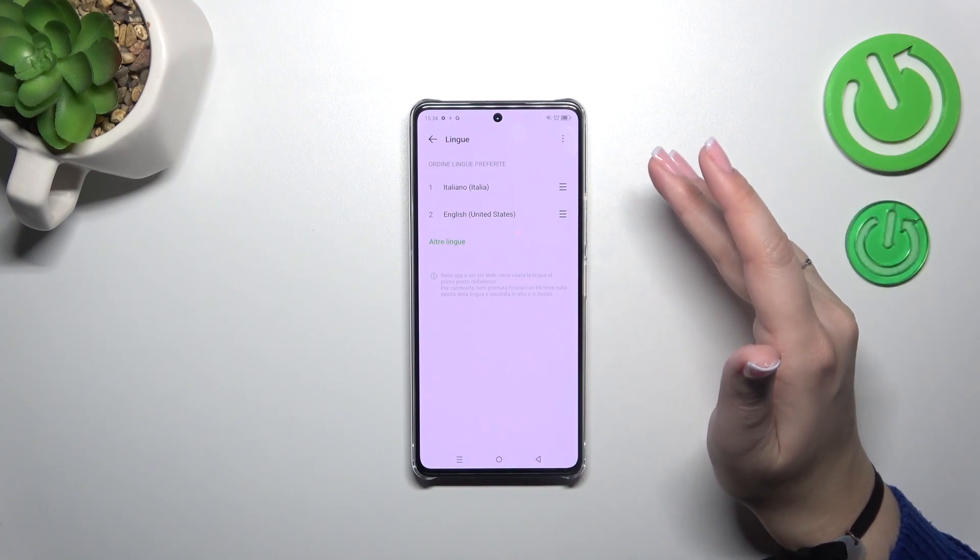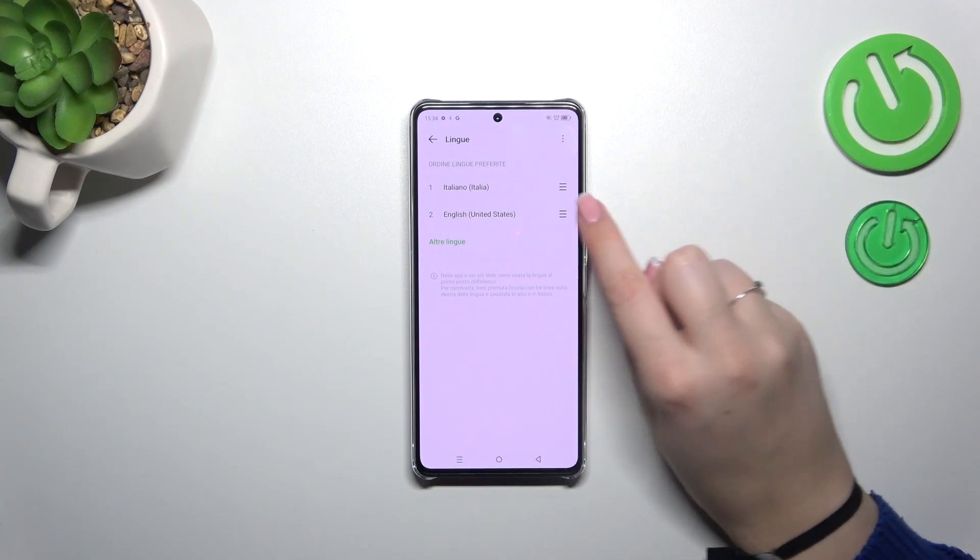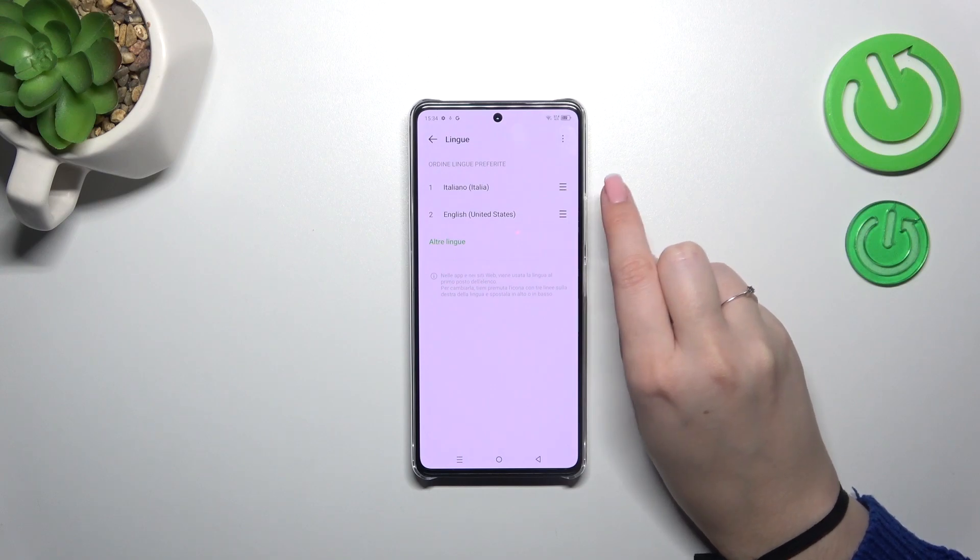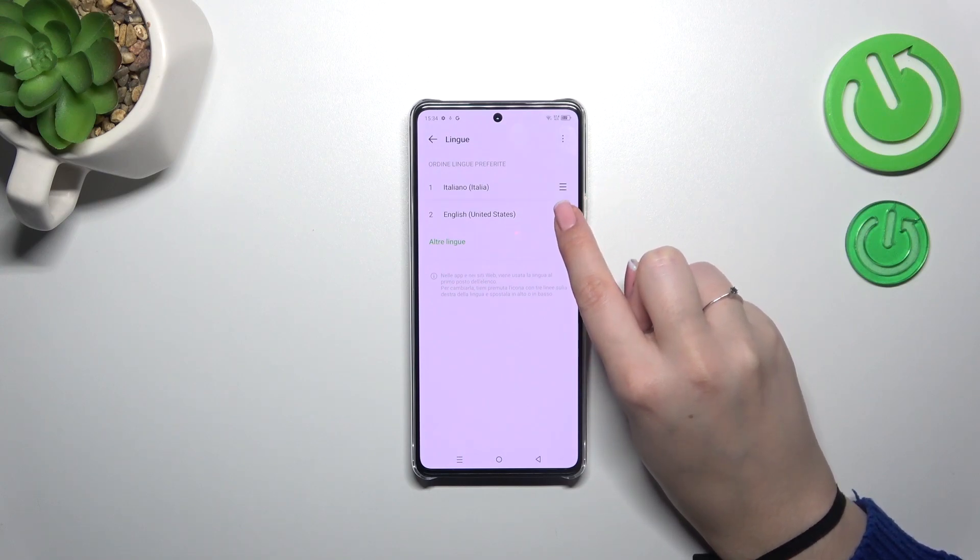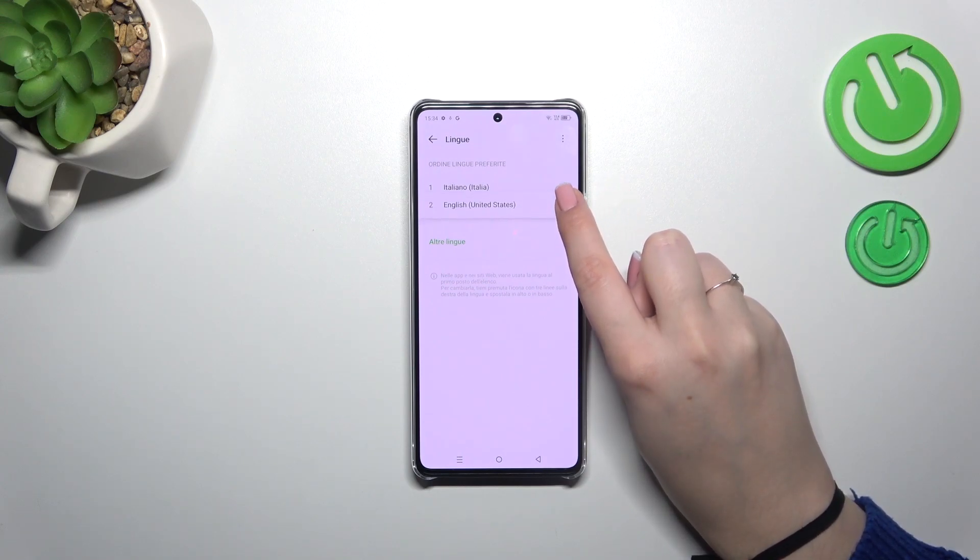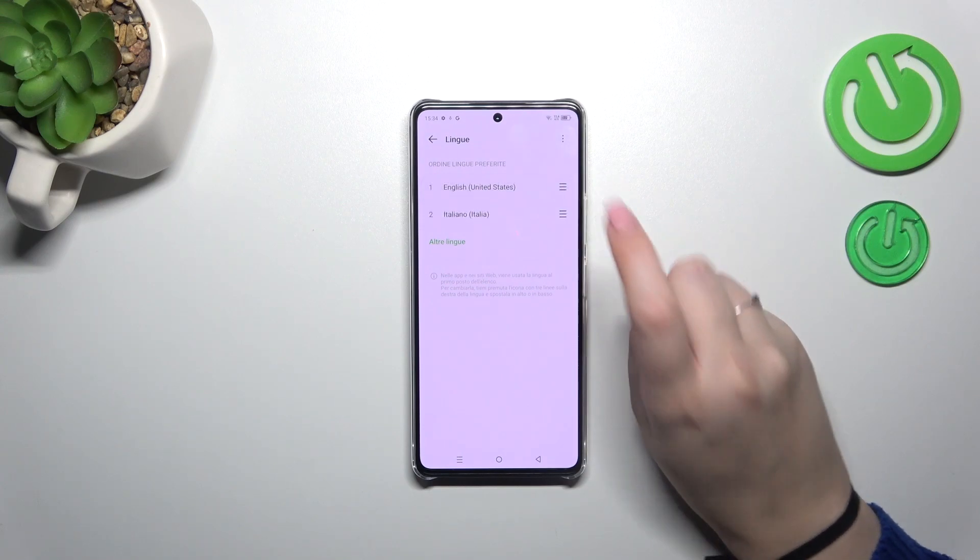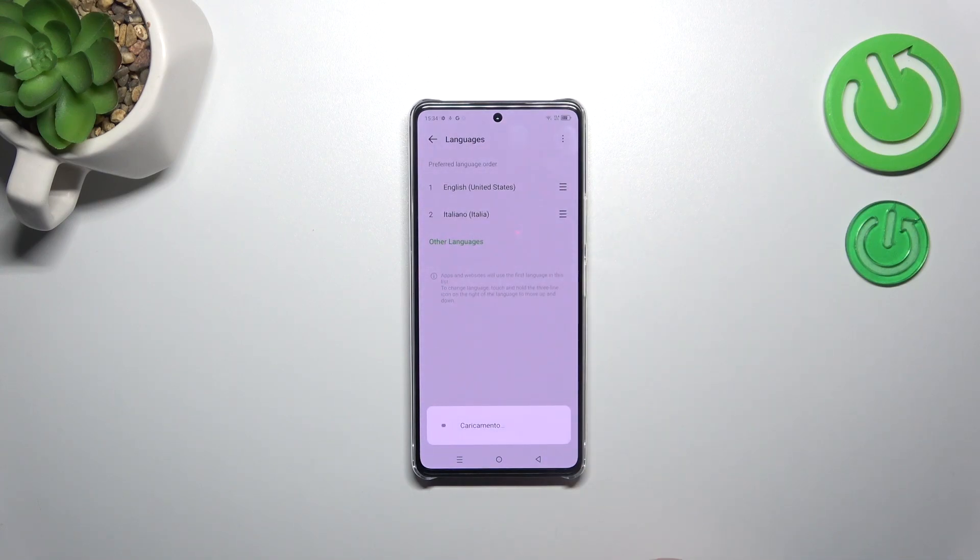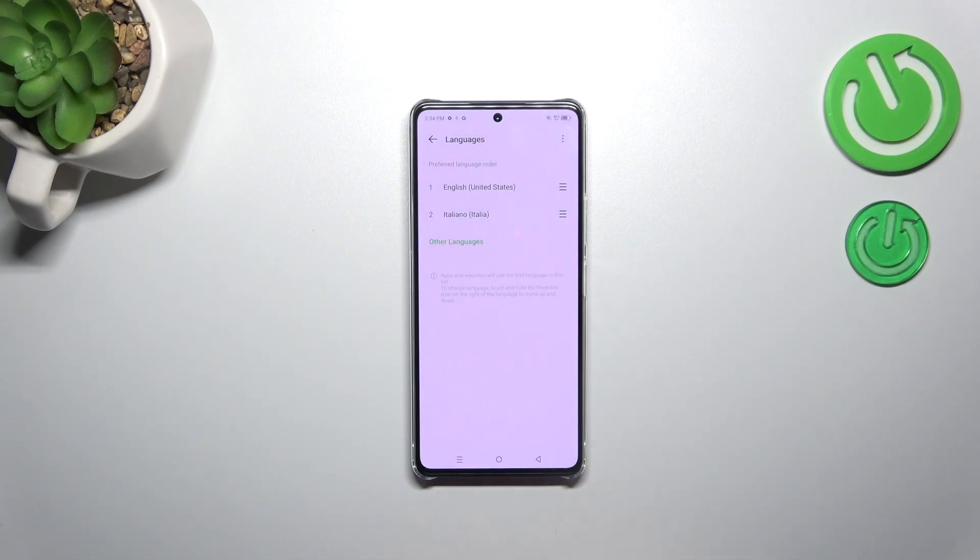For example, we can reorder the languages. Let me tap on English and hold it, and then drag it to the first position. After a second you can see that right now the English language is set as the main one.